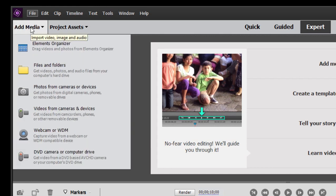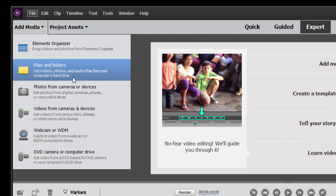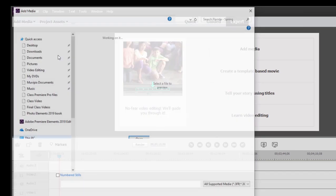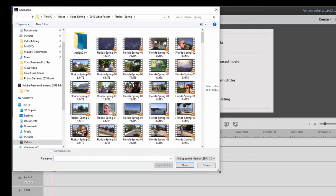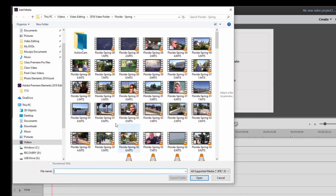If you click on Add media, you see a number of ways to add media. If your media is already on your hard drive, which it quite likely is, the simplest way to get it is to go to Add media, Files and Folders. This opens up a browse screen.